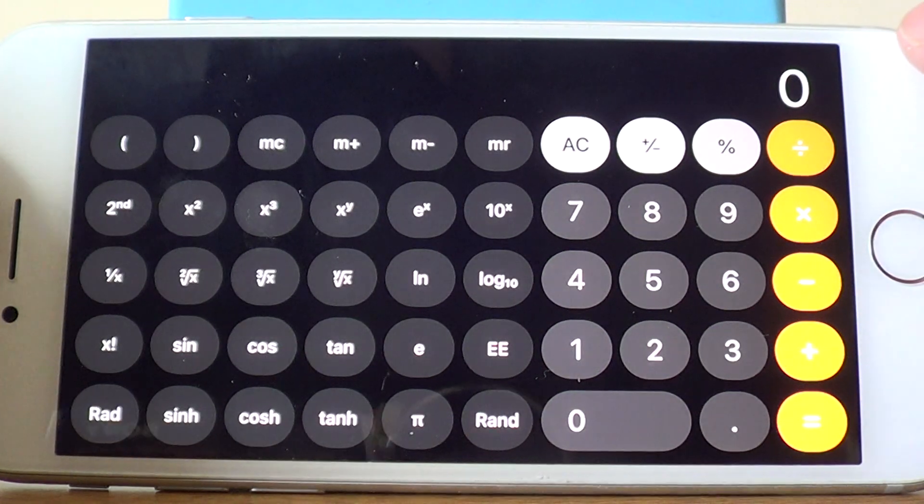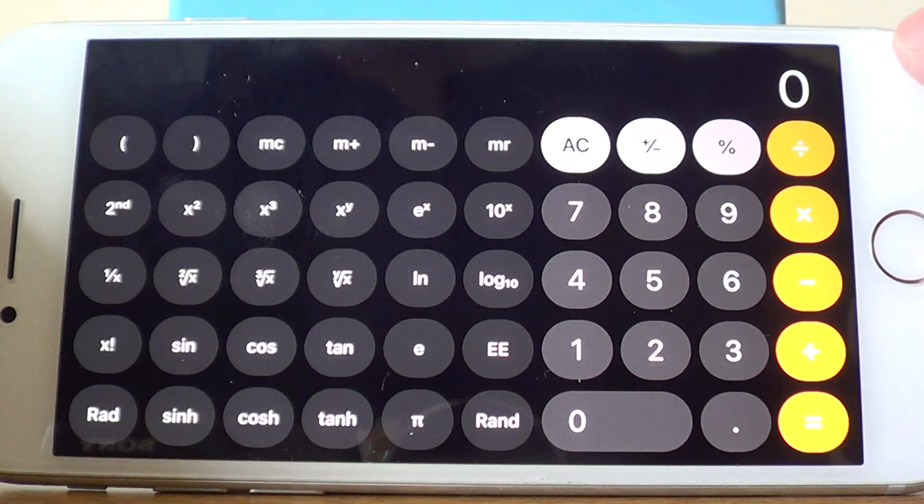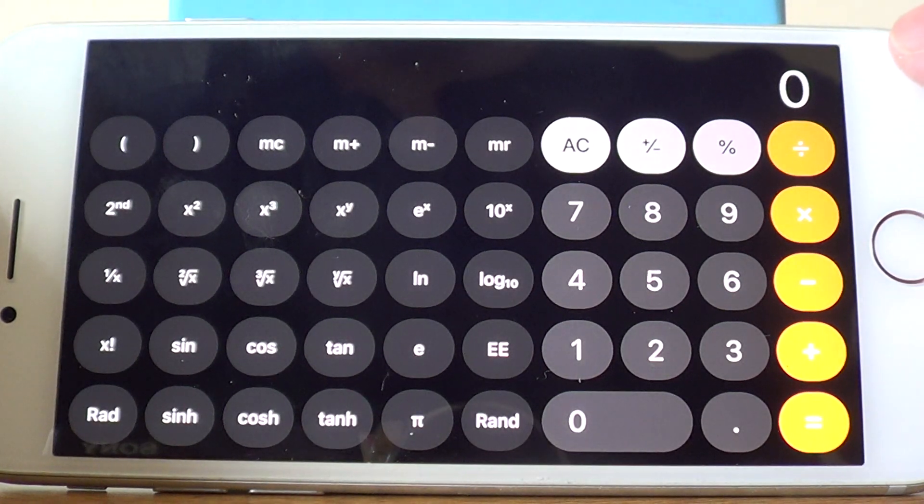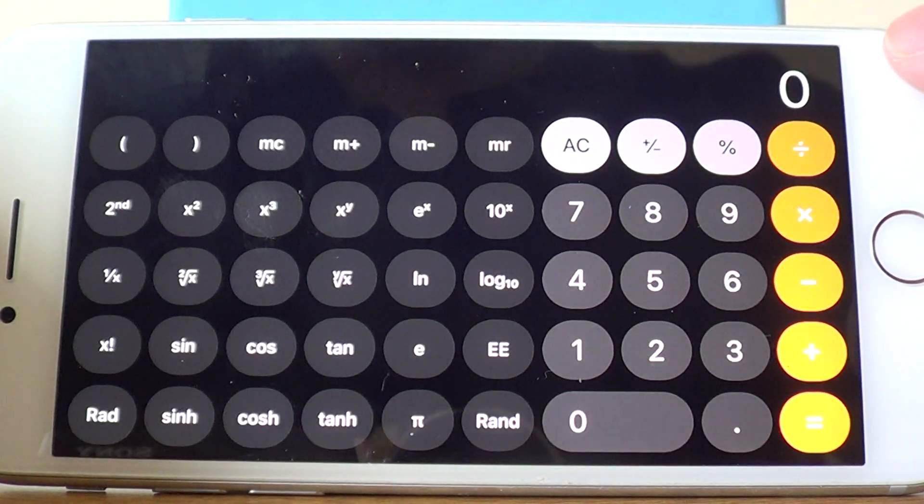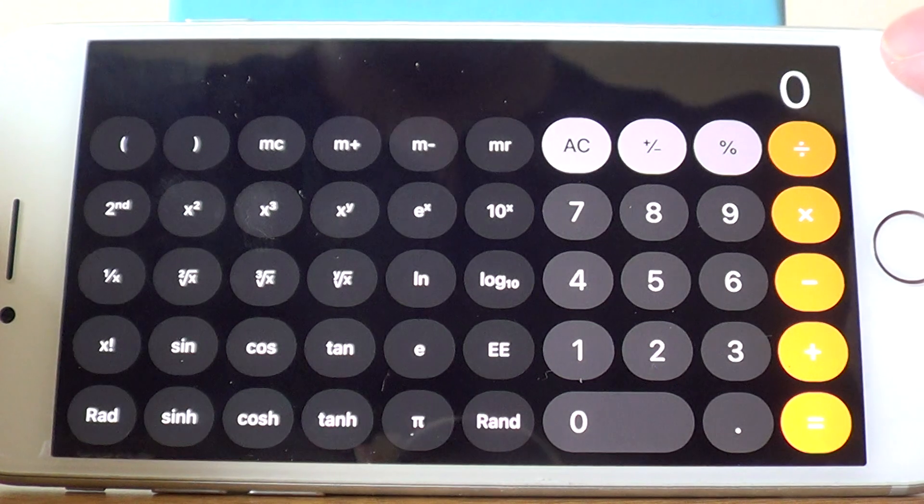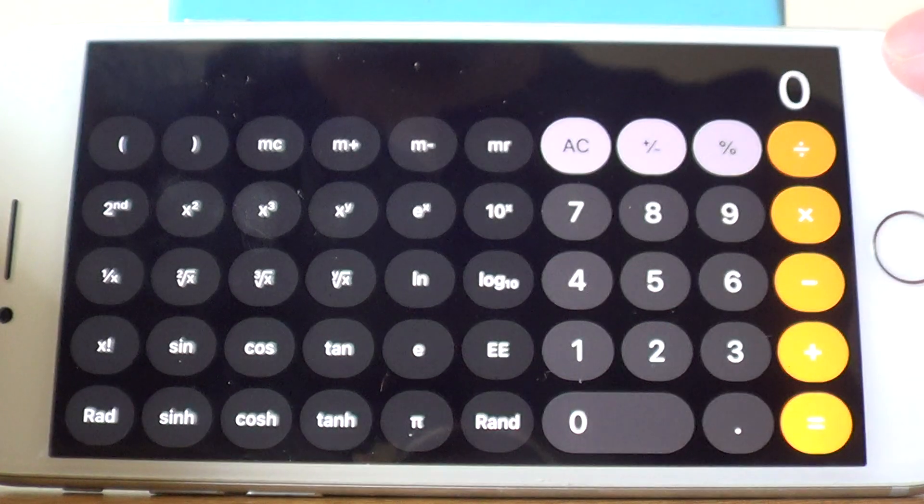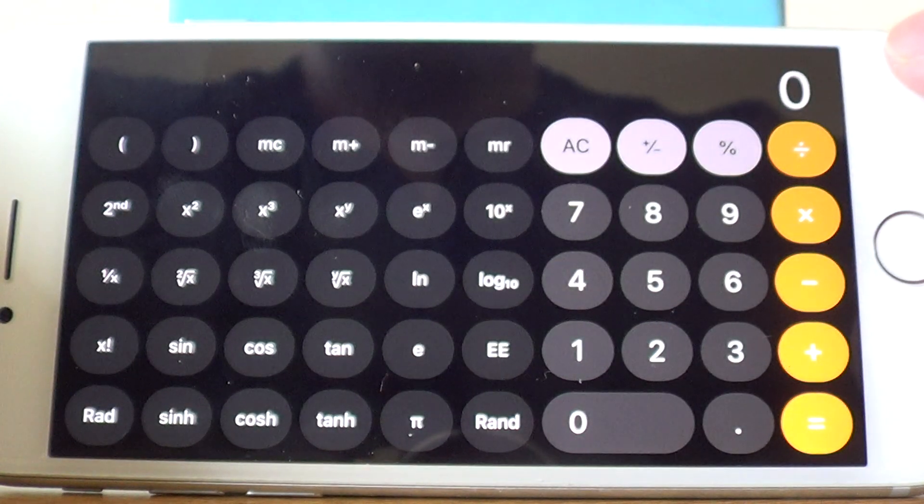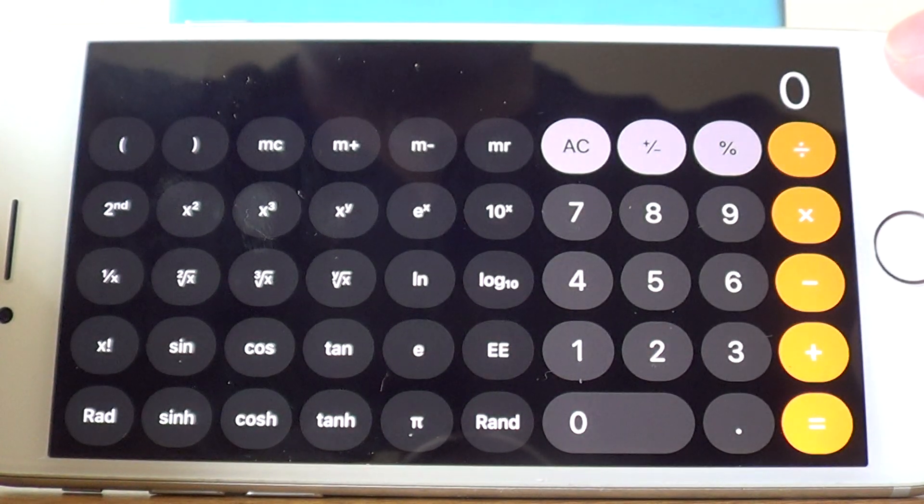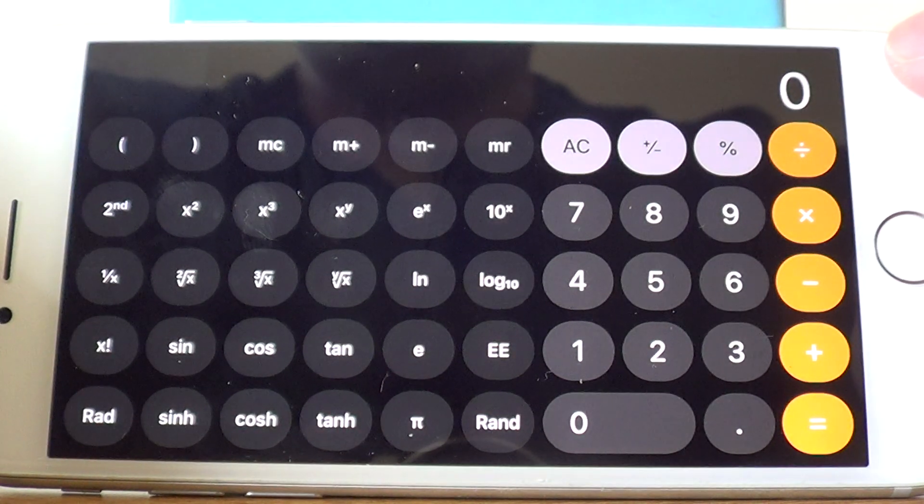Hi guys, welcome back. This is Maths3000. Today I'm going to show you how to work out a reciprocal on an Apple iPhone.